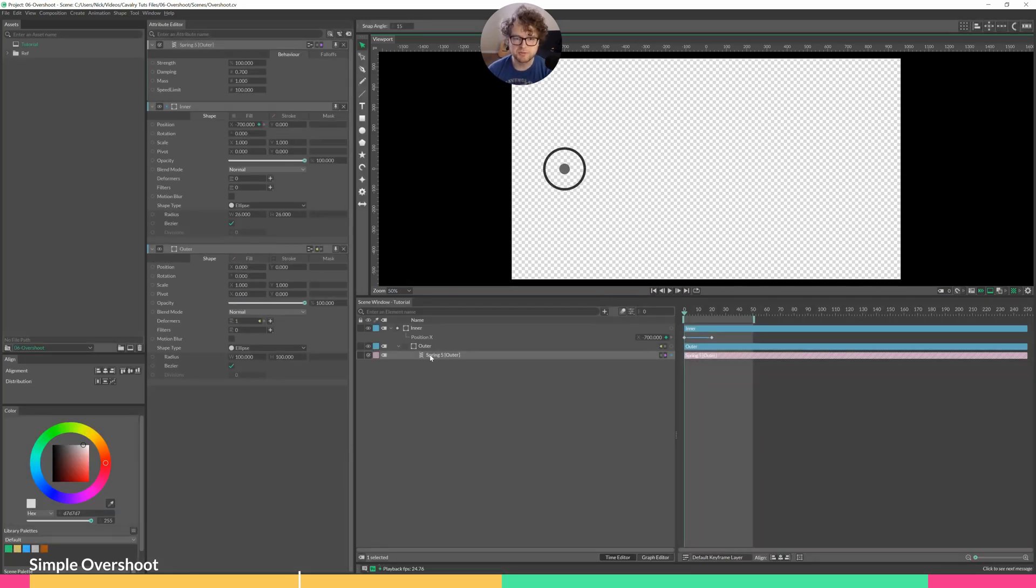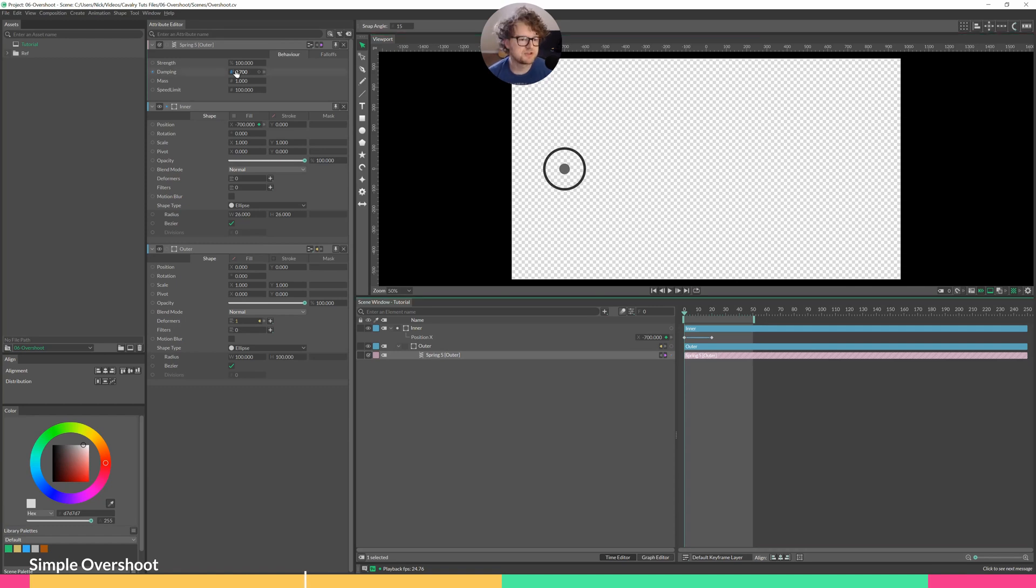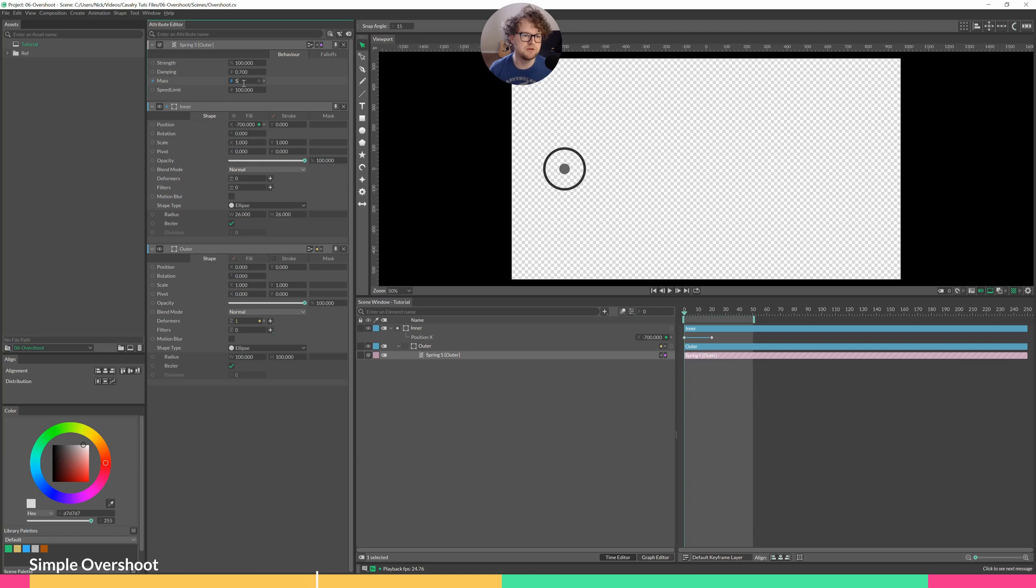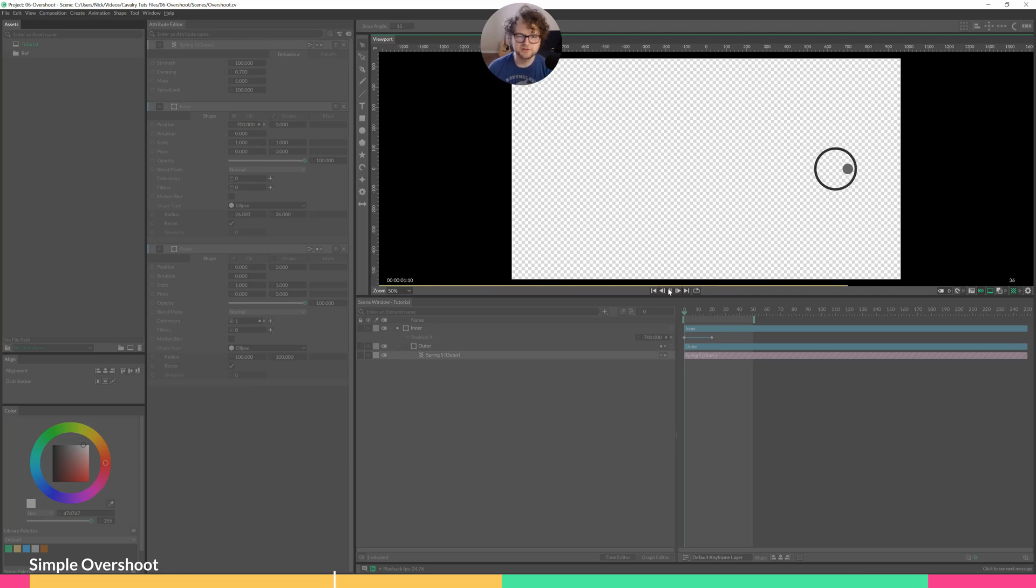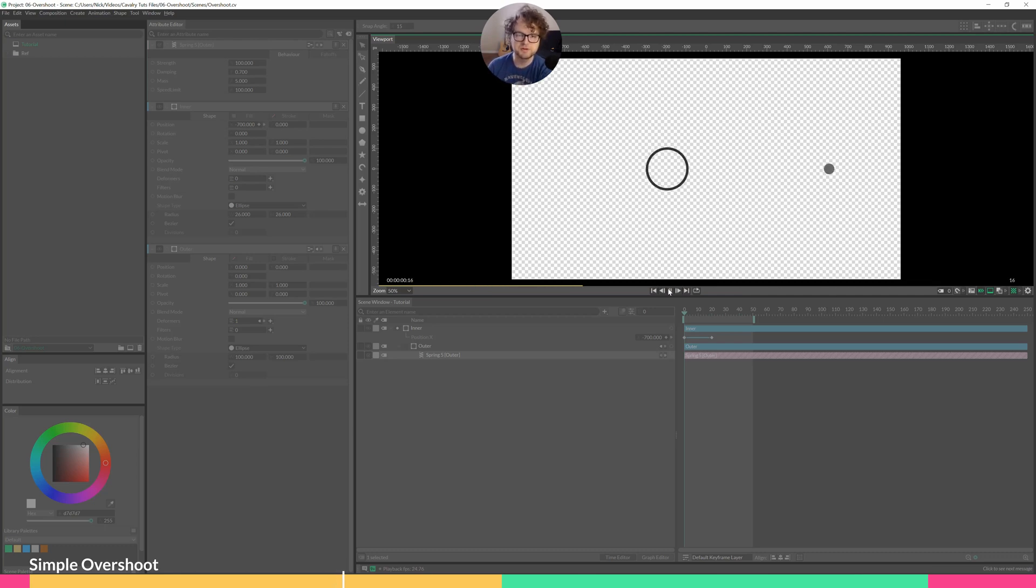Now you can change the parameters by opening up the spring element, so we can change the mass of it. Let's go mass of five. Play that. So it's a little slower to start, a little slower to stop. At this point, we lose all of the overshoot.